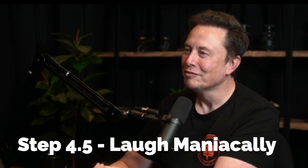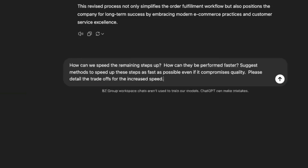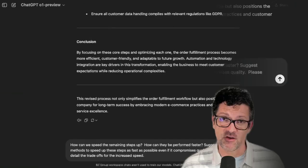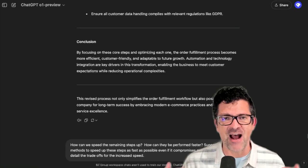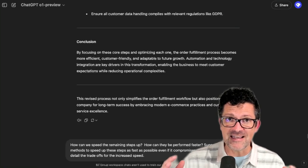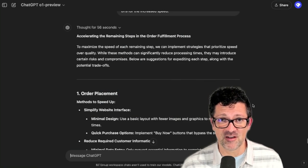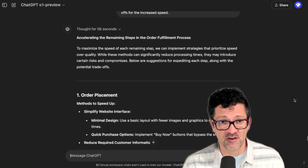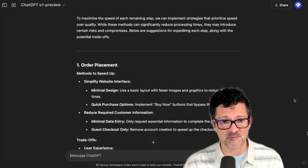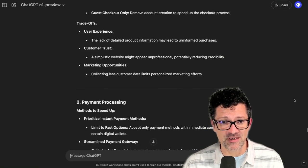Step four: any given thing can be sped up. Whatever speed it's being done at, it can be done faster. For this one, I've got the prompt: how can we speed the remaining steps up? How can they be performed faster? Suggest methods for speeding these steps up as fast as possible, even if it compromises quality — please detail the trade-offs for the increased speed. As a thought process, you want to see really how fast this can go, even if quality is off a little bit; perhaps you can make that up down the road in other ways. This model is really a beast — it thought through that for almost a minute, coming up with different ways to speed things up and offering the trade-offs for that increased speed.